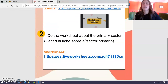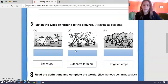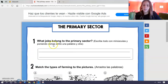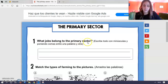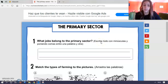Going back to the homework, the next exercise you have to do is a worksheet. So you click on the link and you have three exercises. The first one: what jobs belong to the primary sector? Y os indicamos escribir todo con minúsculas y poniendo coma entre una palabra y otra. Porque si no lo hacéis así, os lo contará como mal — si escribís con alguna mayúscula o sin poner comas, aunque esté bien, os lo contará mal.